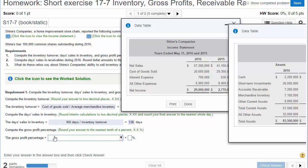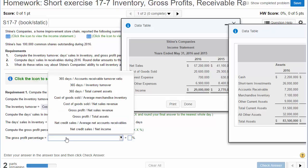Next, we're going to calculate the gross profit percentage. Round your answer to the nearest tenth — so one decimal place — and convert it to a percentage first, then round. The formula for gross profit percentage is gross profit divided by net sales revenue.